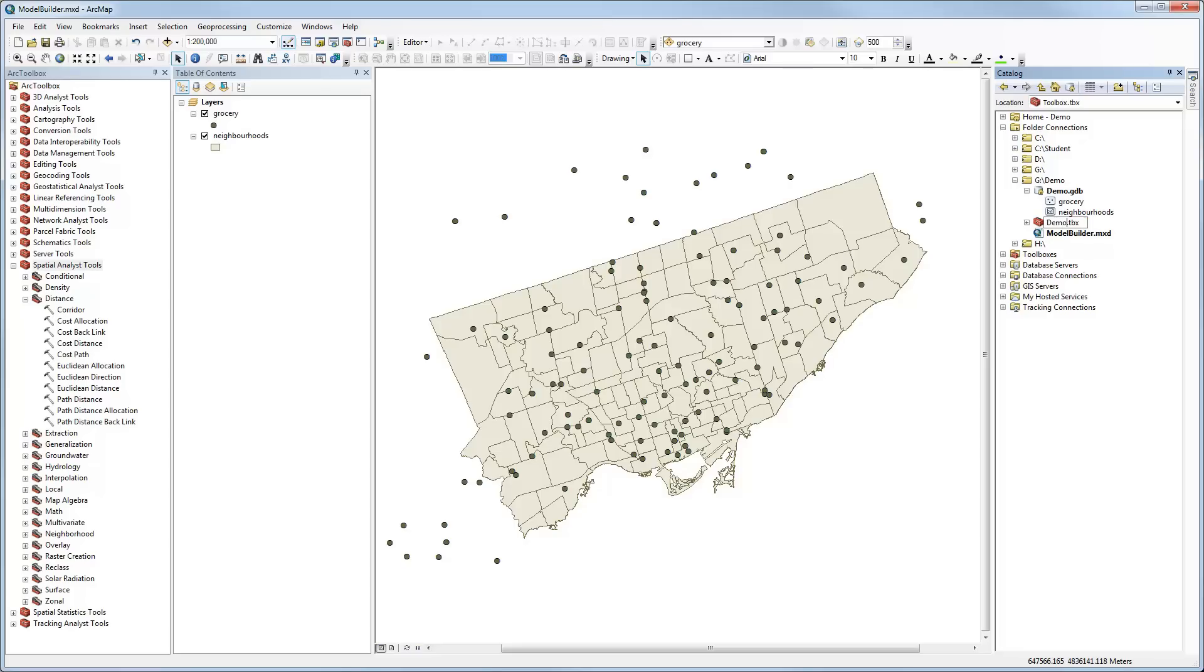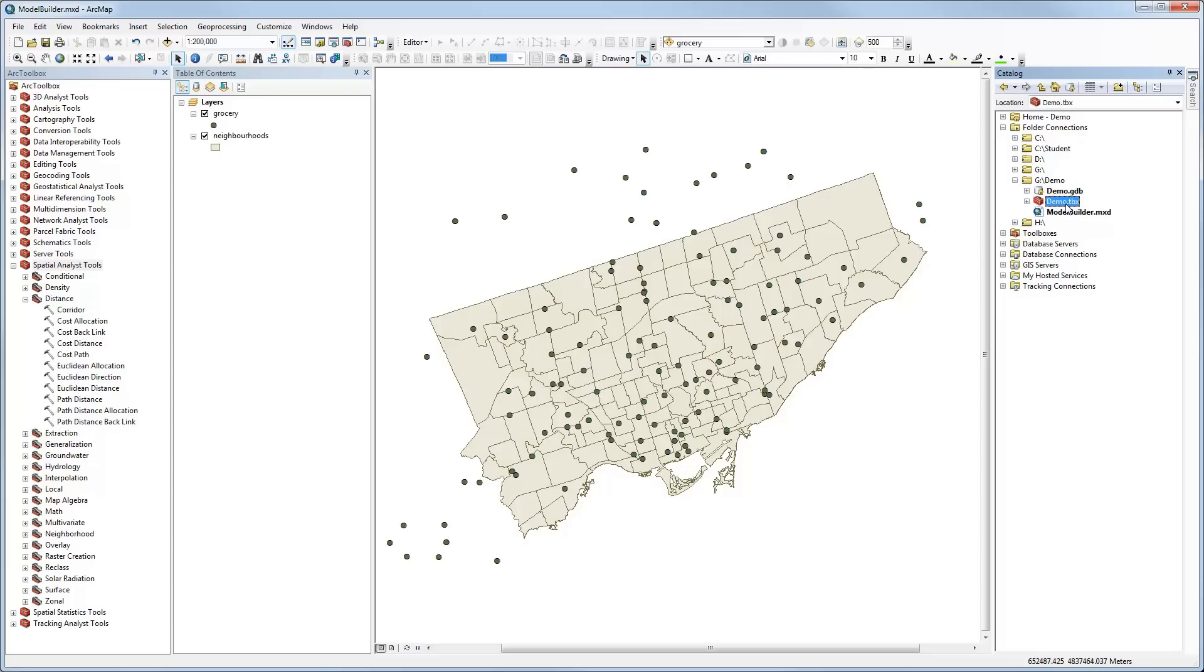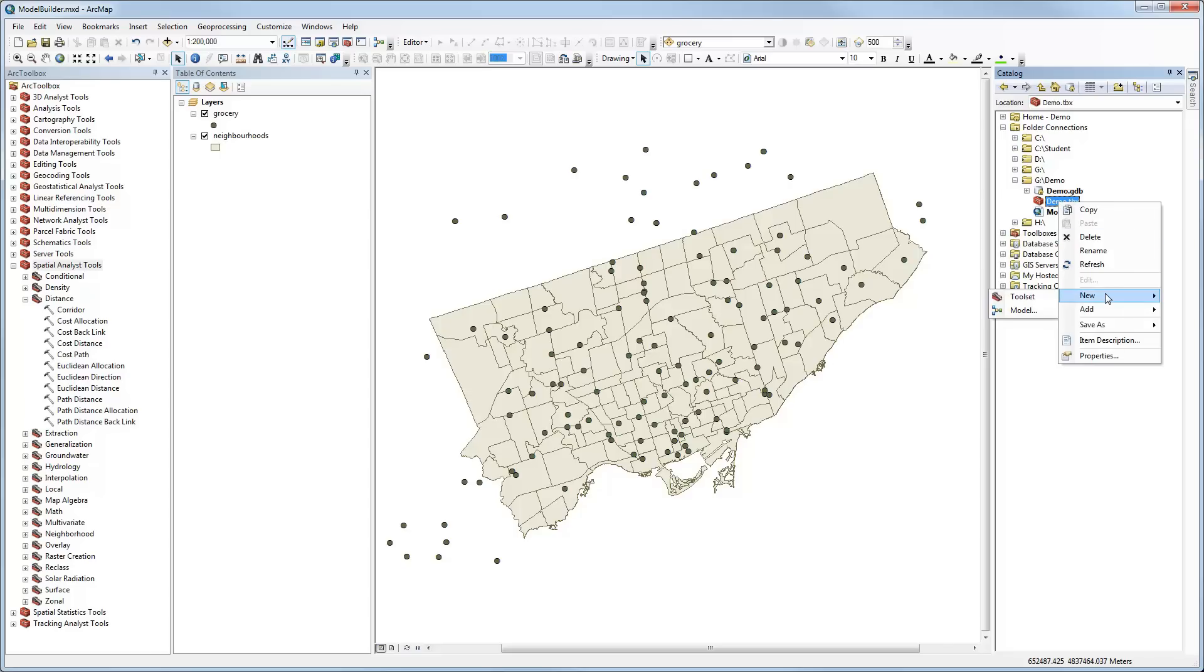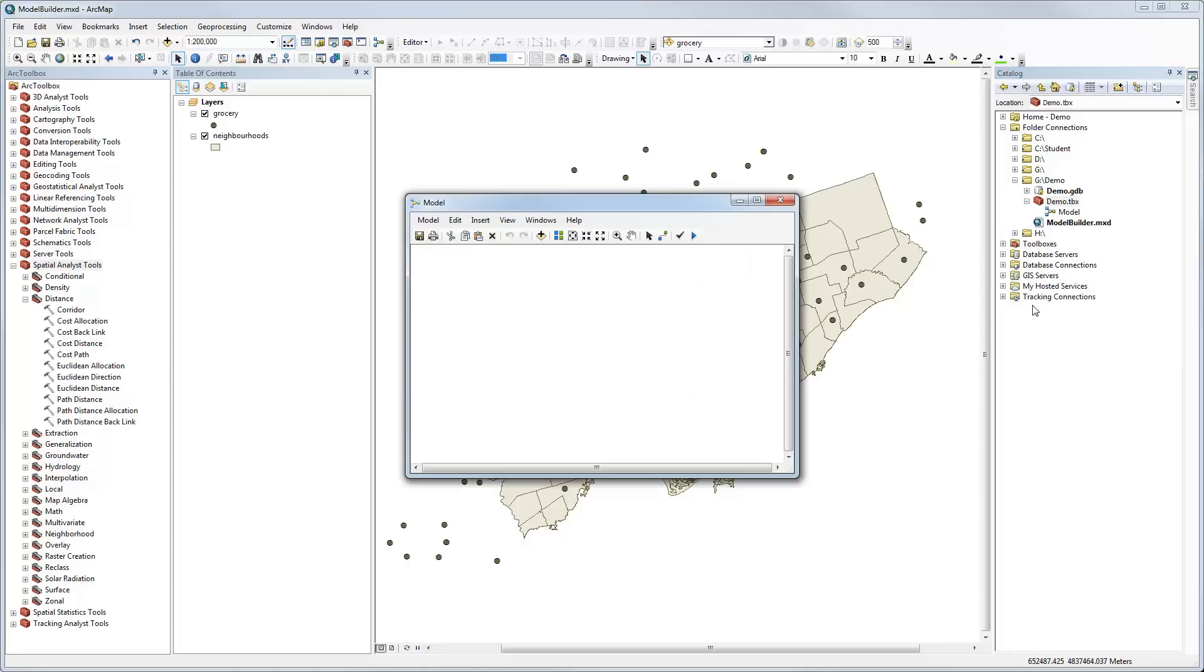I'm going to call it Demo. Now that we have our Demo Toolbox, we can right-click on the Demo Toolbox and select New Model. This will bring up the model window, which is like a blank canvas or a place to get started to create a new model. One of the nice things is that you can drag and drop datasets and tools onto this to start building your model really quickly and easily.